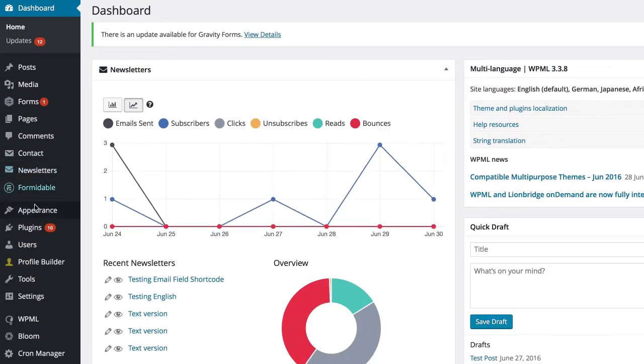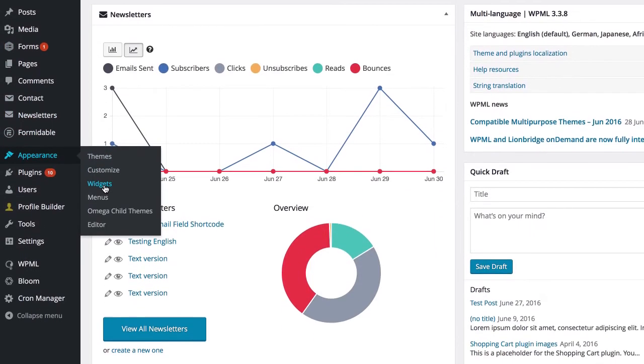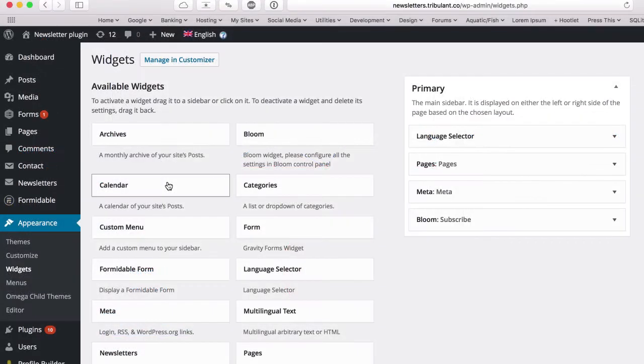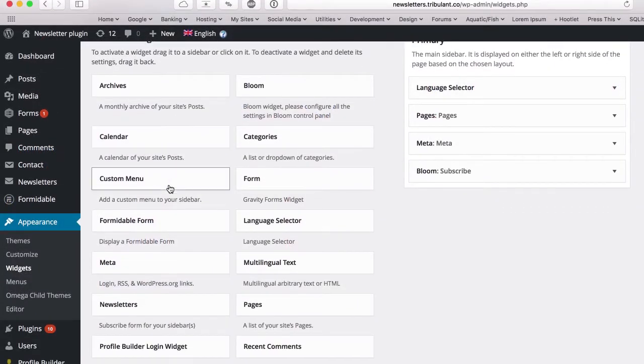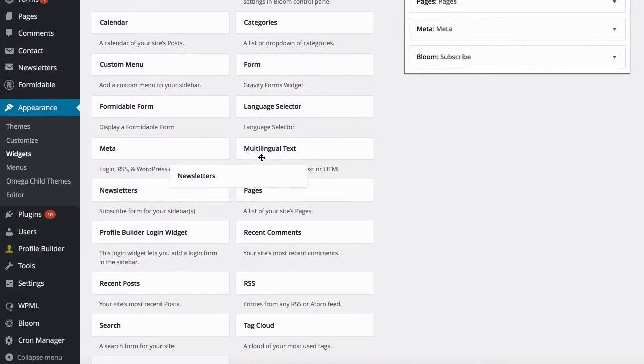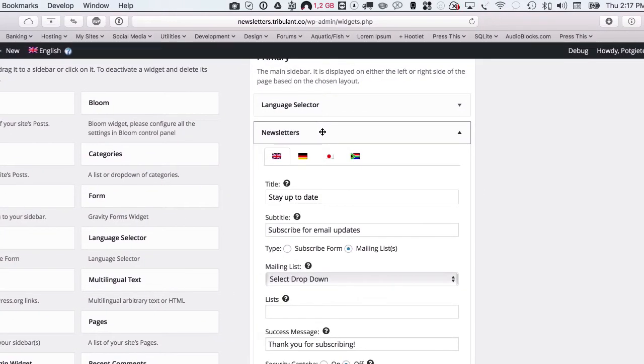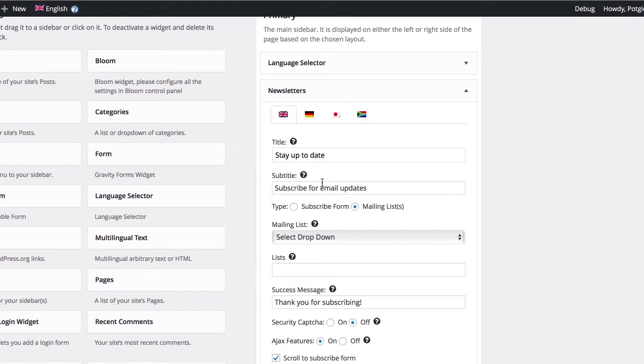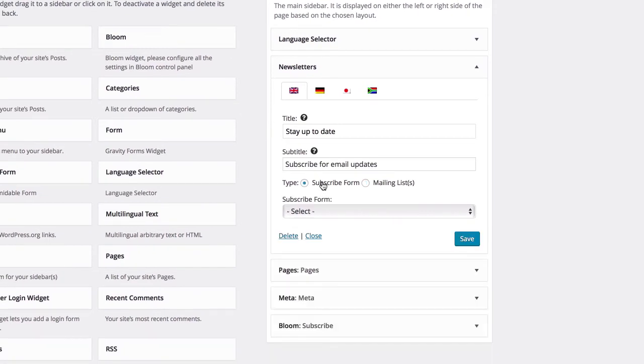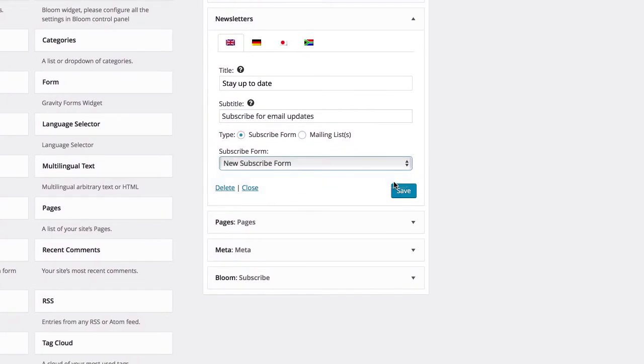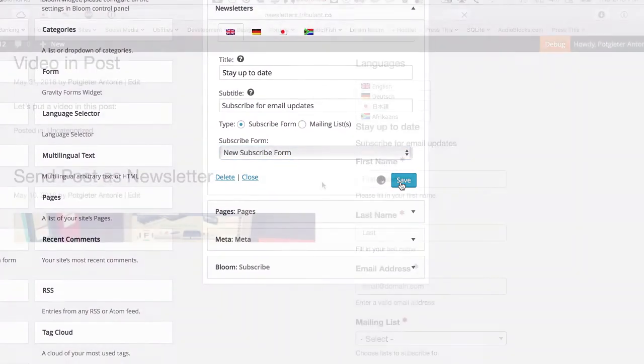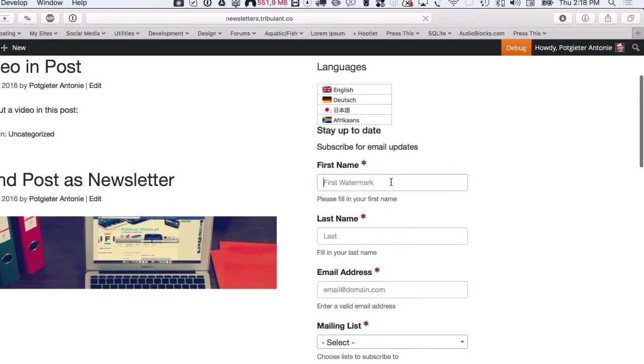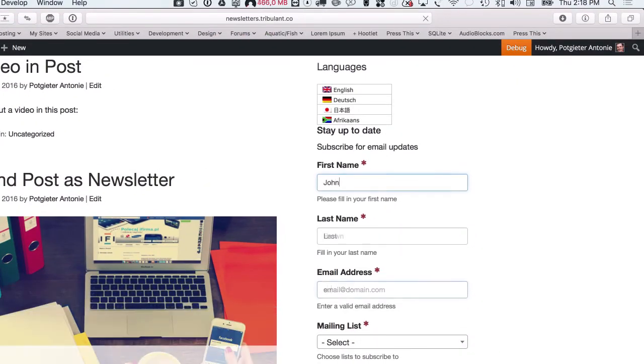You can also add a subscribe form as a widget to your sidebars. Go to appearance widgets, drag the newsletters widget onto your sidebar, select subscribe form for the type, and simply select the form that you'd like to display. The widget works just like the subscribe form in a post or page.